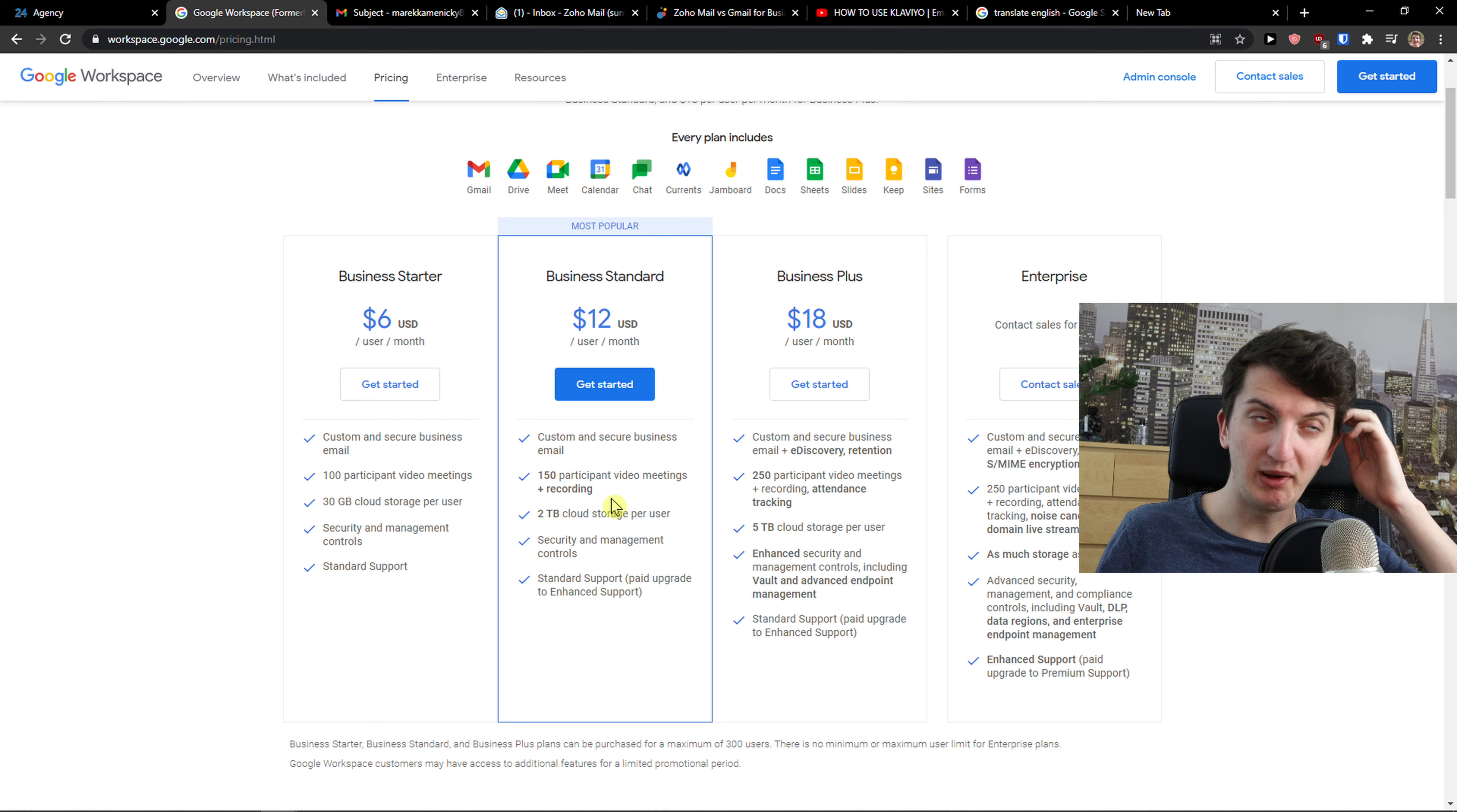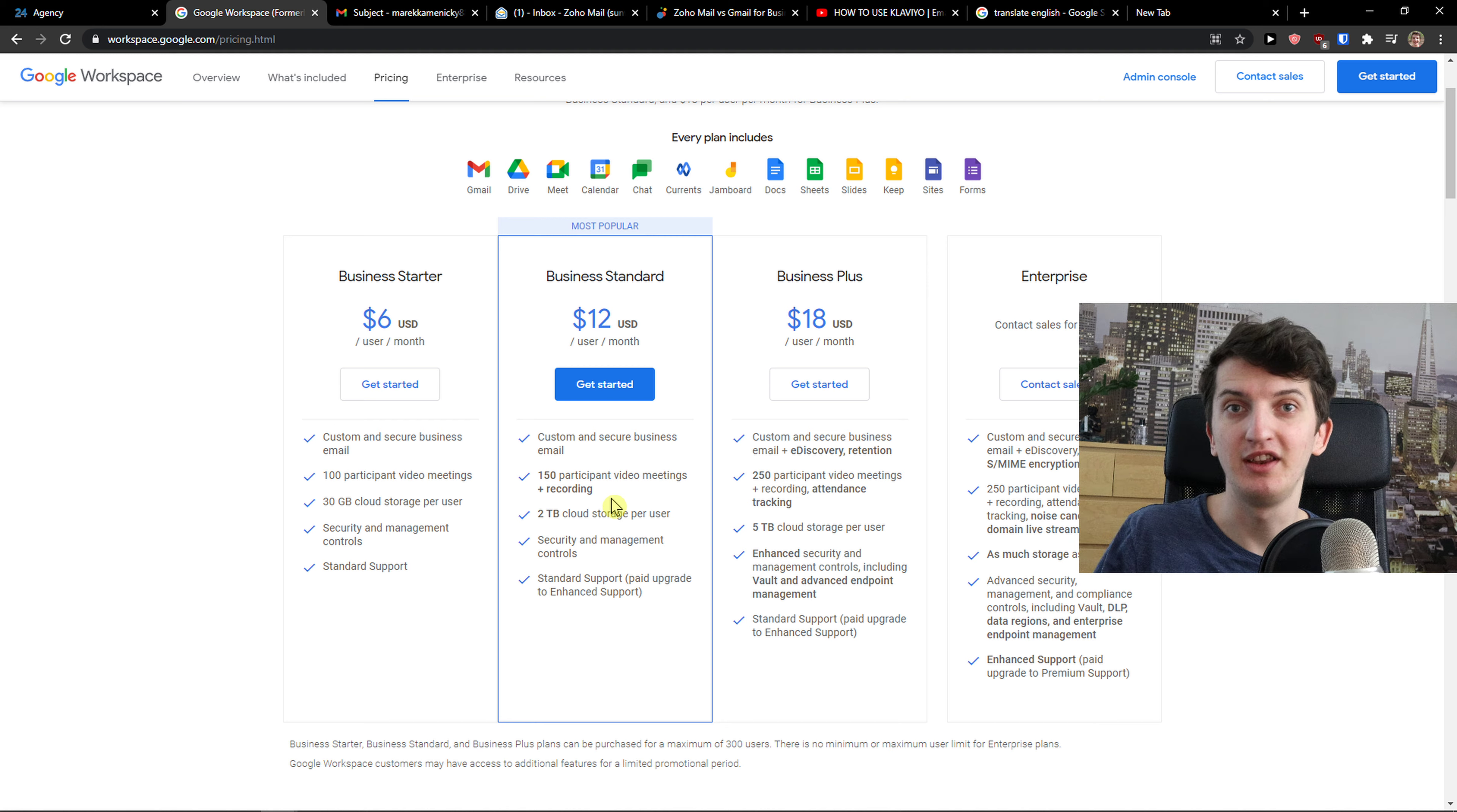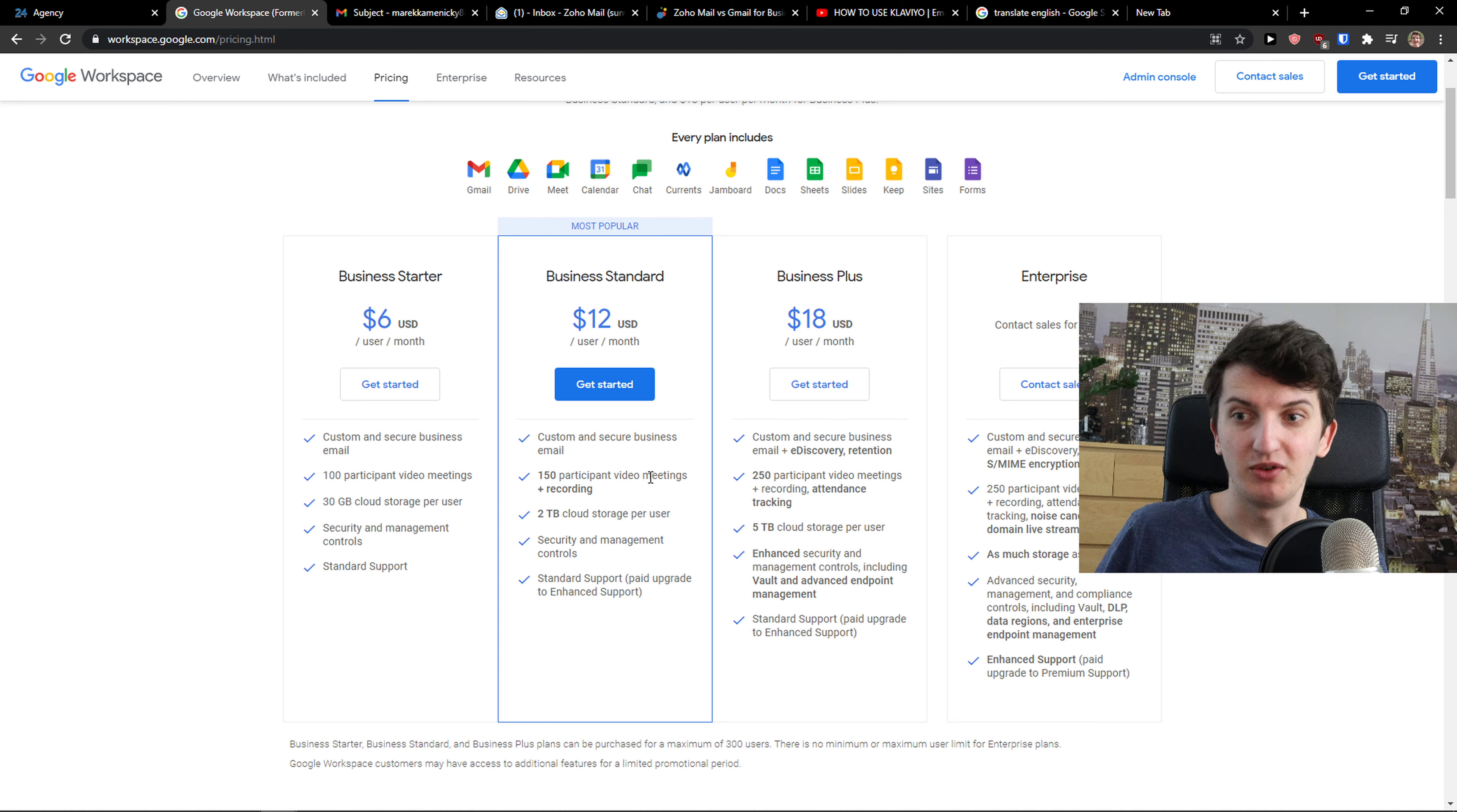You can see for 12 bucks a month you can have much more storage comparing to a normal Gmail account. But again you can connect it with Google Sheets, Google Docs, Google Slides, Google Keep, Google Sites, Google Forms and others. Same with Gmail, but you have this huge advantage that you can connect it with your own domain and that's the biggest difference between G Suite and Gmail.